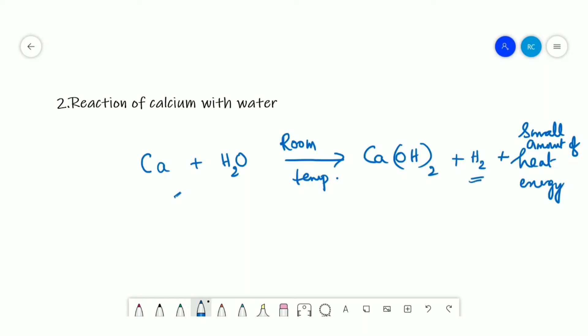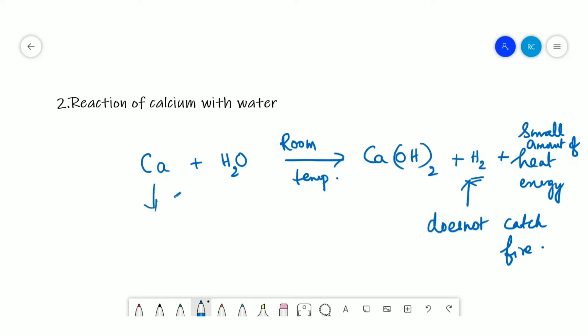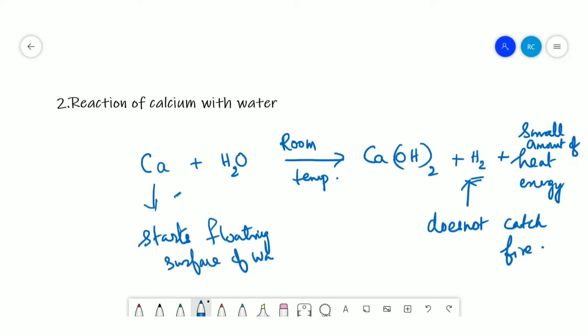Thus, in this reaction the hydrogen does not catch fire. Furthermore, calcium starts floating on the surface of water, as it becomes lighter due to the bubbles of hydrogen gas sticking to its surface.